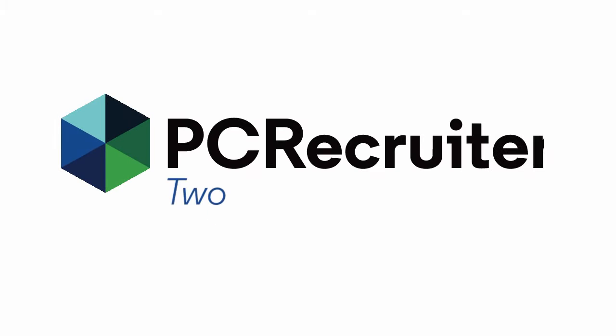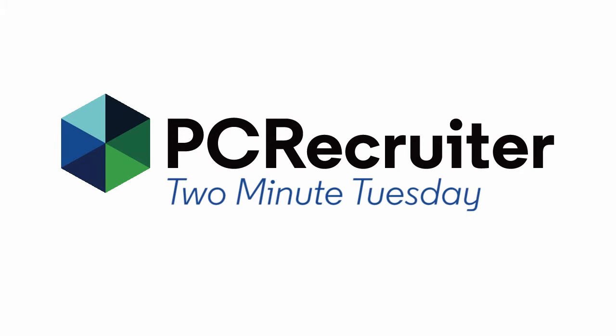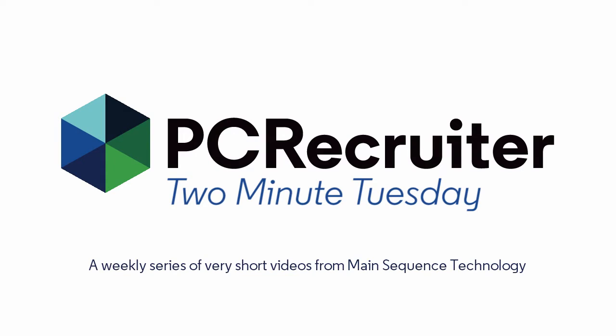Here comes another Two Minute Tuesday, Main Sequence's series of short videos with tips, tricks, and tutorials to help make you a more powerful PC Recruiter user.